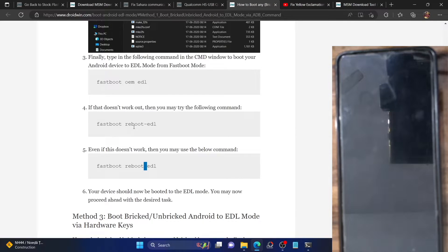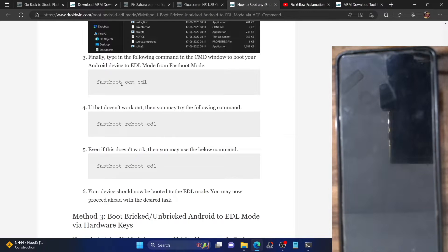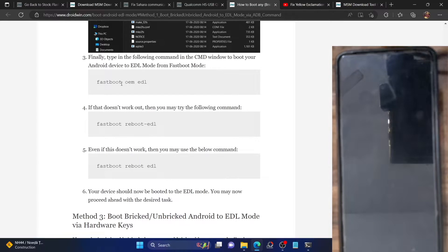However, if your phone is currently bricked, your only option is to boot to EDL mode via hardware key combination. First, plug one end of the USB cable to your PC but leave the other end blank. Then press and hold both the volume up and volume down keys, and while holding both keys, connect the other end of the USB cable to your phone. You should hear a warning sound on your PC within two seconds. Once you hear that sound, you can release the volume keys and your phone will be booted to EDL mode.